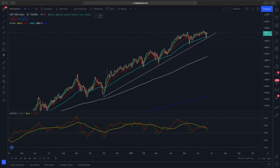Hi, welcome to another video from ZMarketOutlook. In today's video, we'll be looking at the technical analysis of PayPal. But before that, let's jump straight into S&P 500.